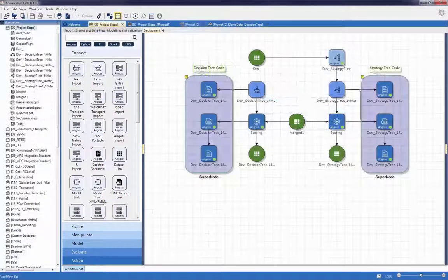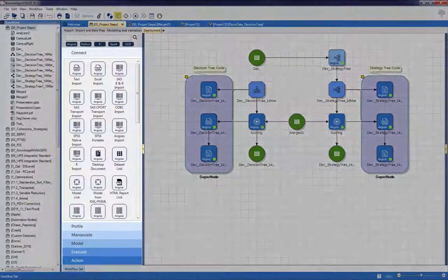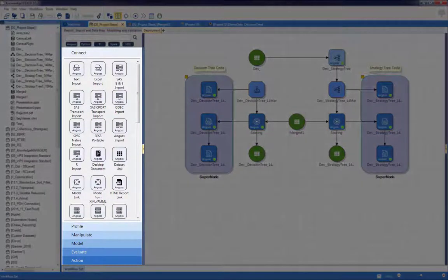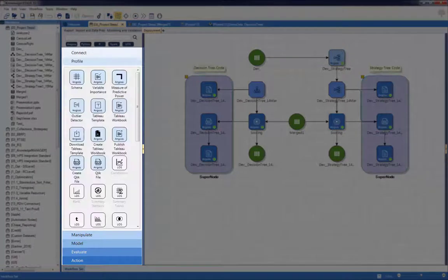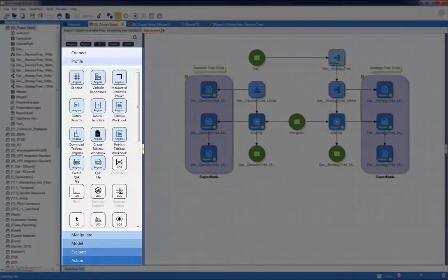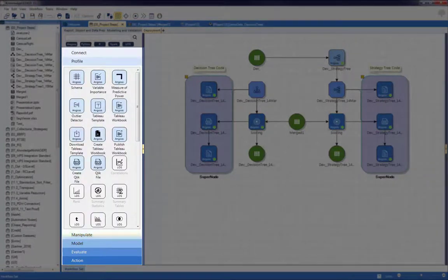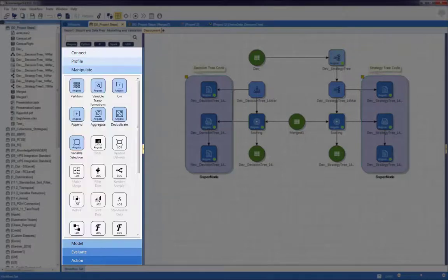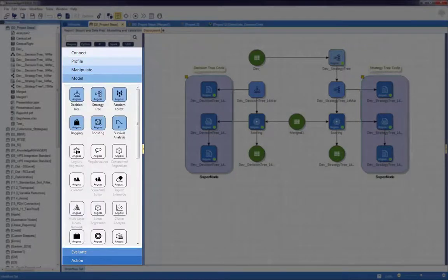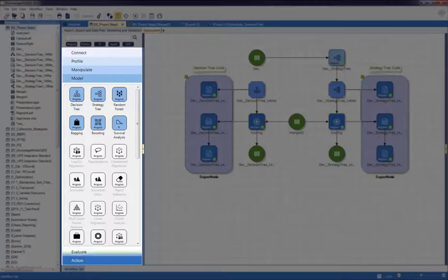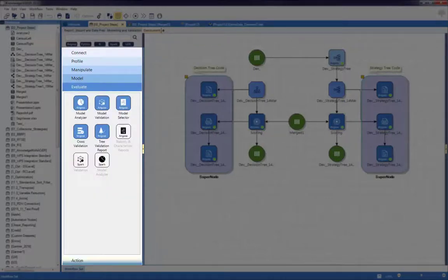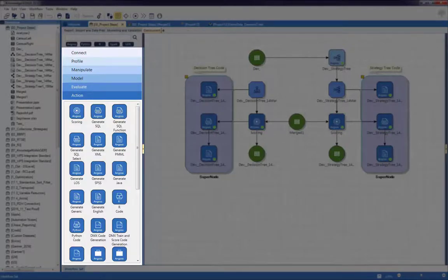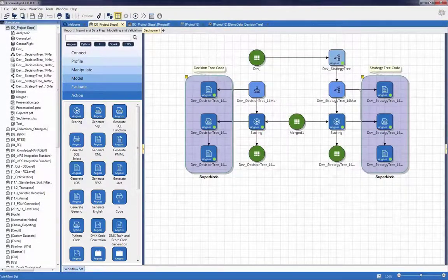The connect palette defines all connections to and from data sources. Profiling nodes are contained in the profile palette. Nodes for data transformations including data set and record level transformations are available from the manipulate palette. Models can be created and evaluated using the appropriate nodes from palettes of the same name, and finally the action palette contains nodes to deploy model code.